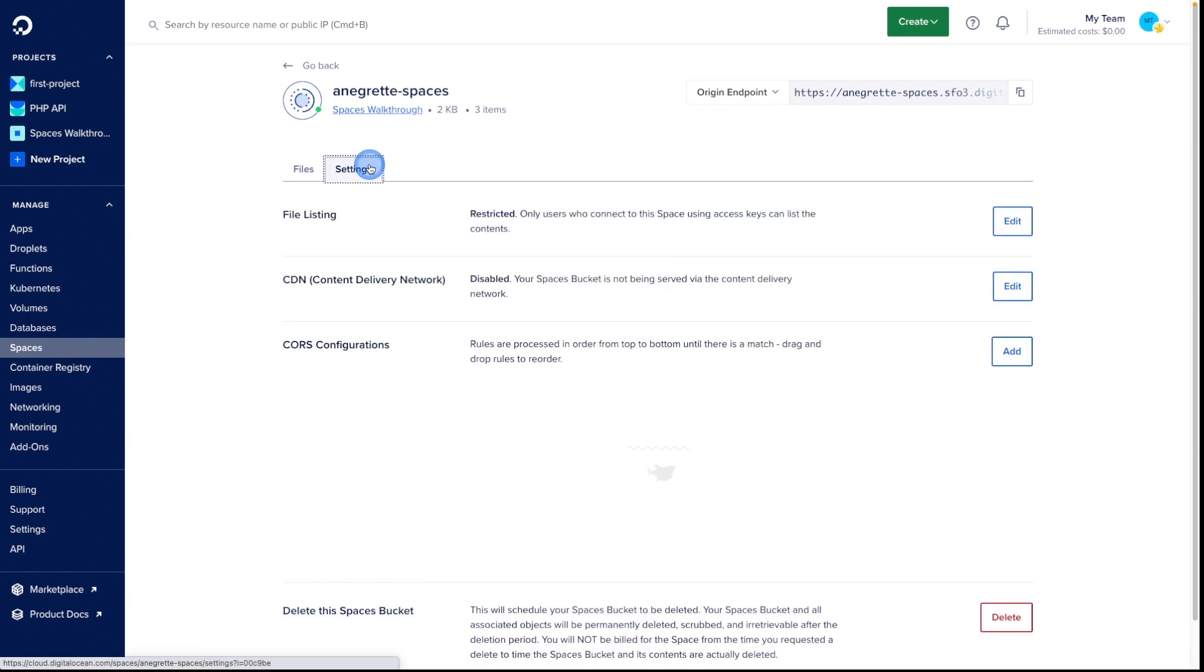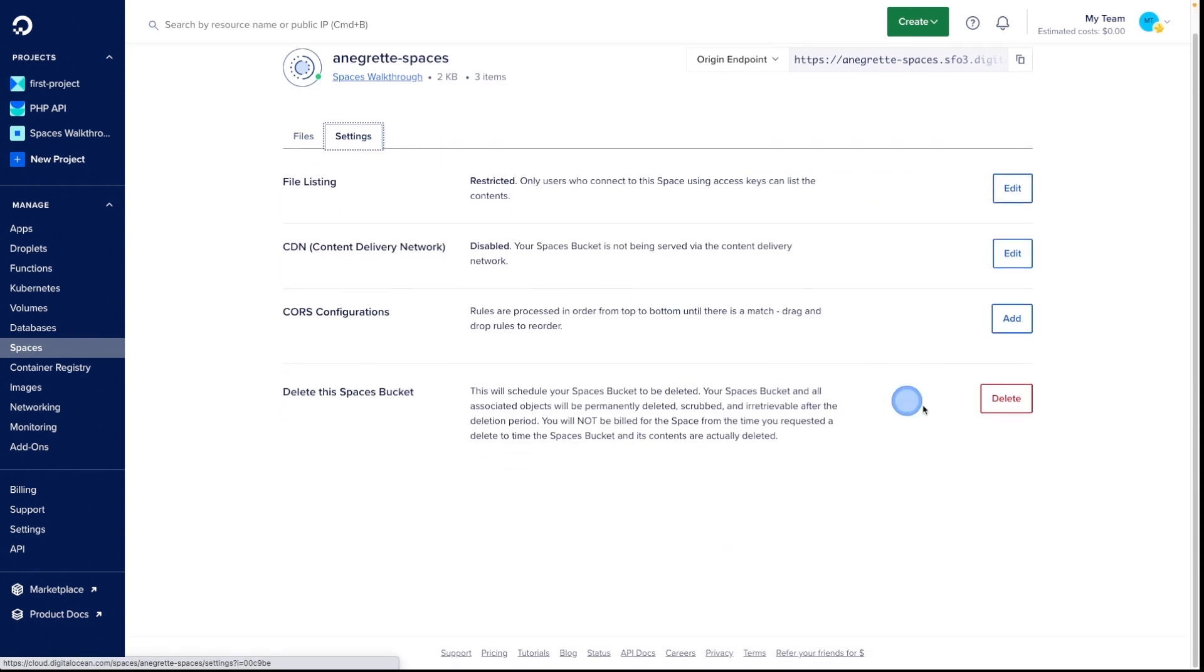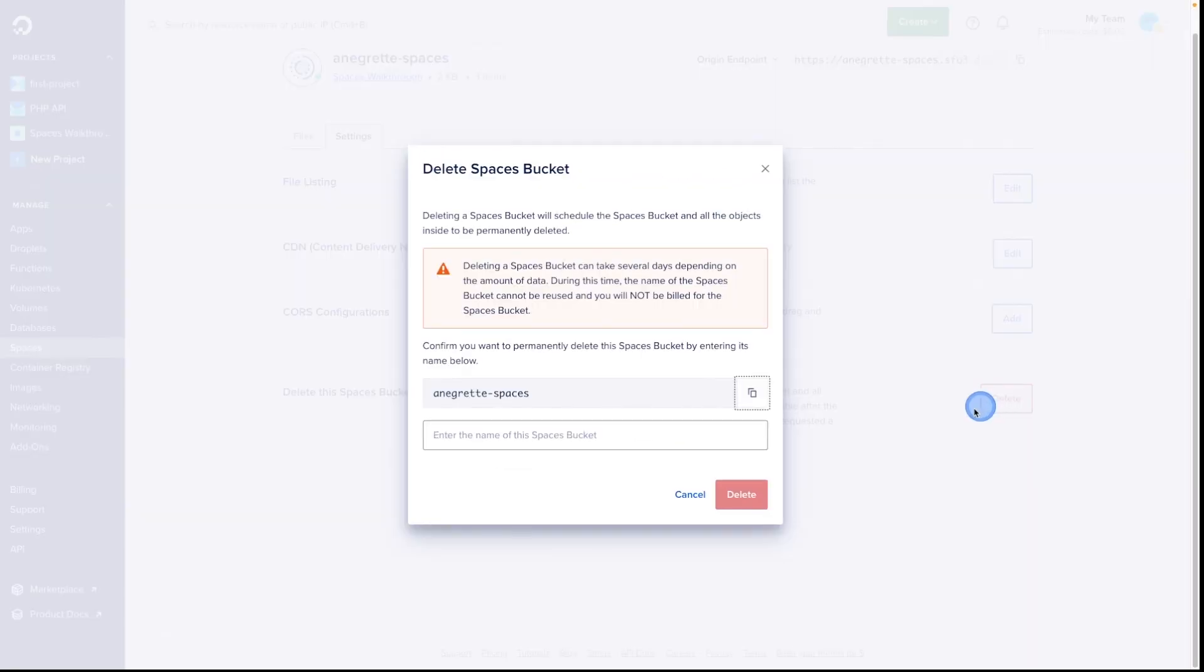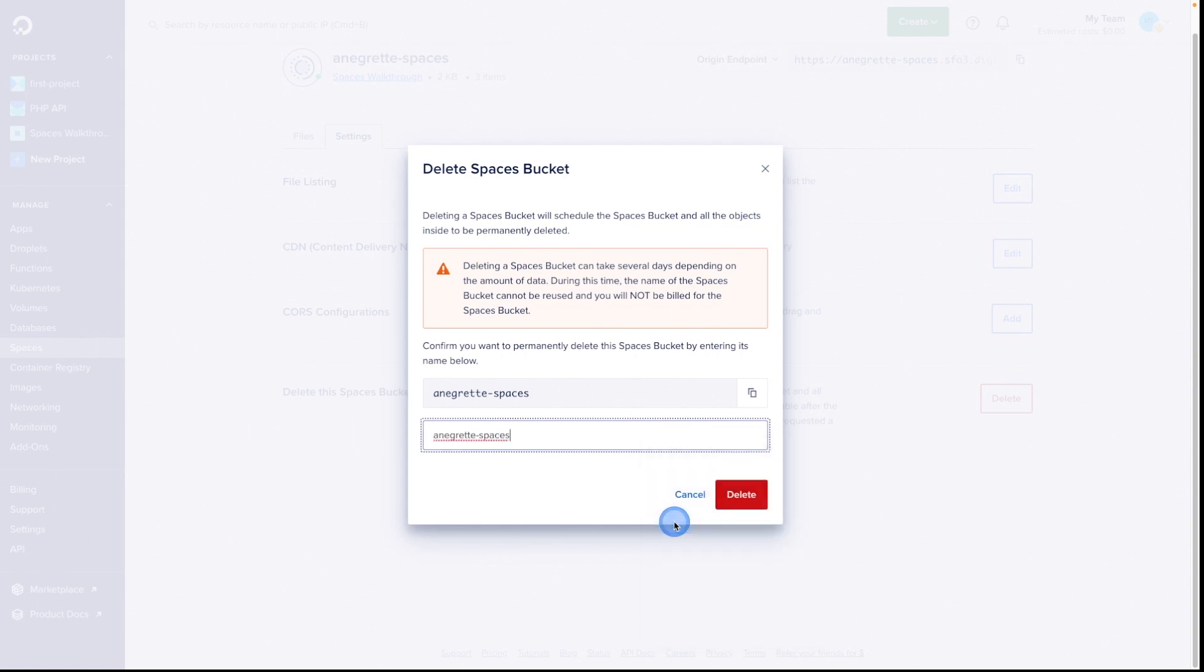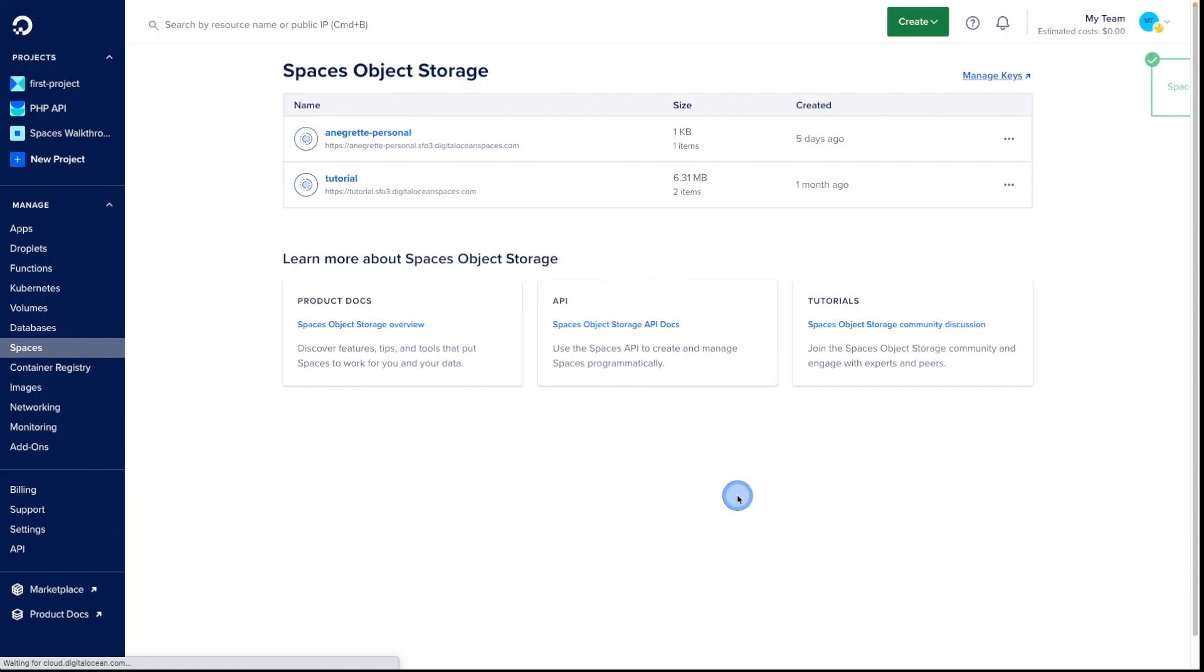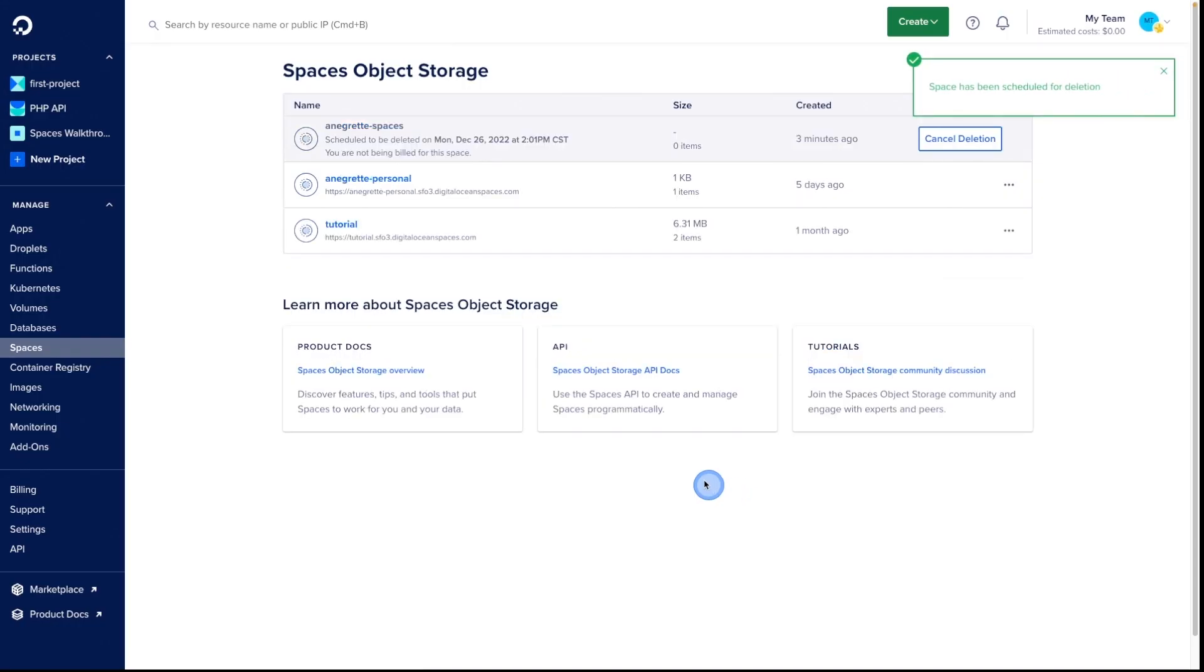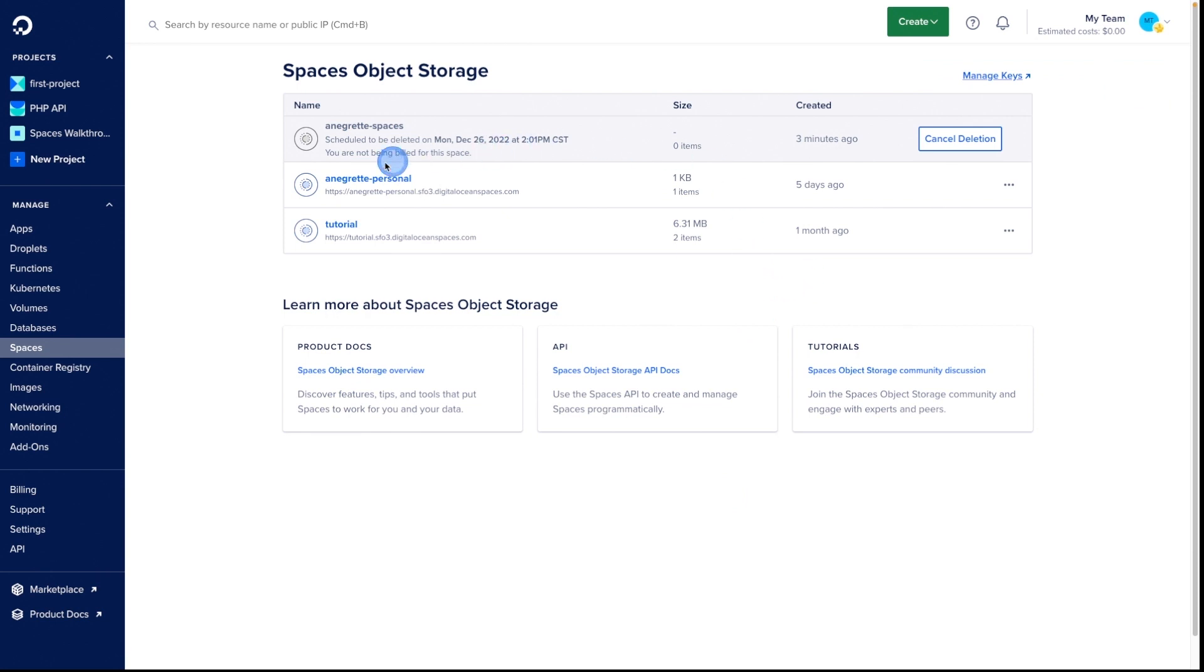Finally, to delete a space, go into the spaces settings. At the bottom, you'll find Destroy this space. Confirm the Delete. You'll still see it in your list of spaces as scheduled to be deleted.